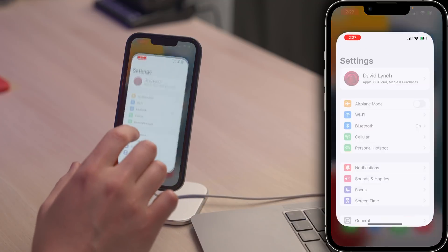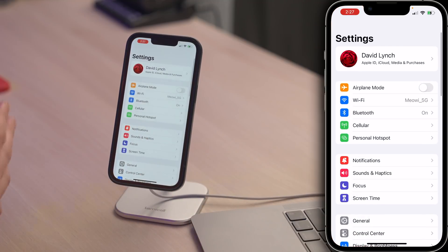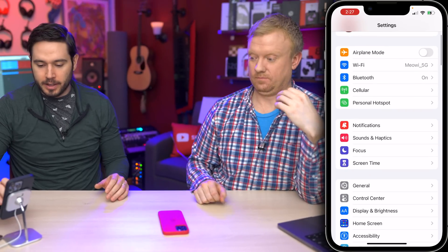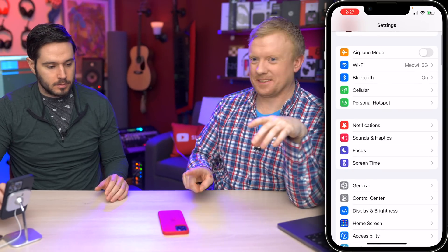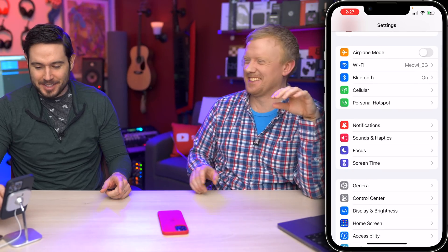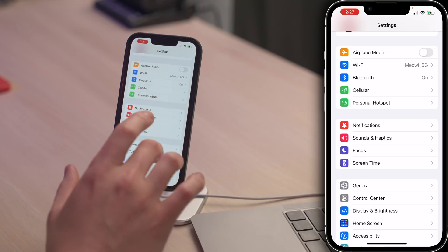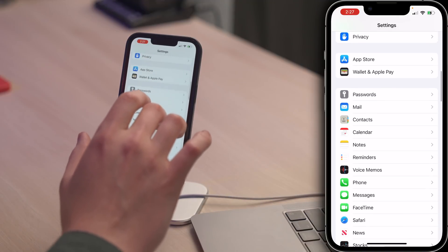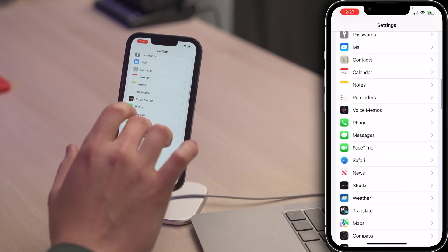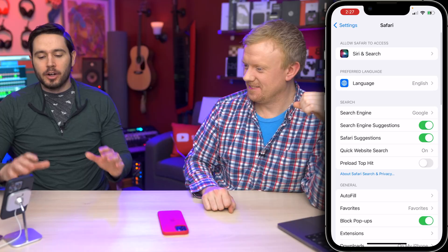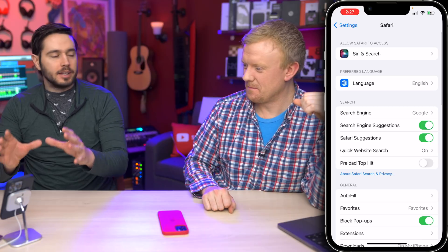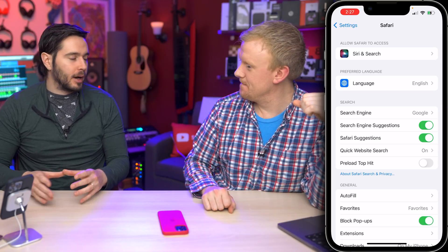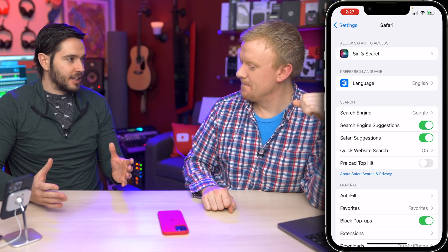So if we open up Settings right now, my default web browser is set to Safari. I'm going to scroll down to Safari and tap on it. Right now, you cannot change your preferred web browser because it's set as Safari.